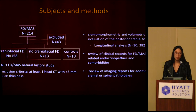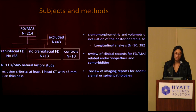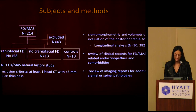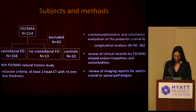Patients from the long-standing natural history study of FD/MAS at the NIH were included. We included all patients who had previously had a CT scan with less than five millimeter axial slices, giving us 171 patients, of which 158 had craniofacial FD and 13 had no craniofacial involvement. Because the endocrinopathies could affect bone turnover systemically, we also included 10 normal controls. We performed a cranio-morphometric and volumetric evaluation of the posterior fossa, a longitudinal analysis of 90 patients who had serial CT scans, and reviewed clinical records and imaging reports for possible risk factors.